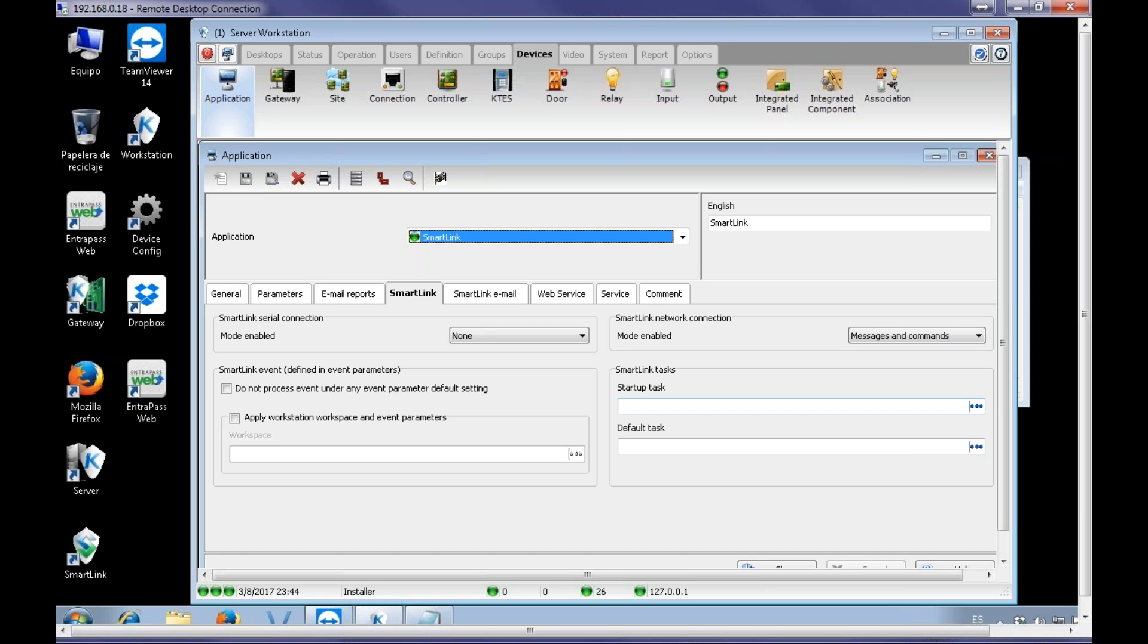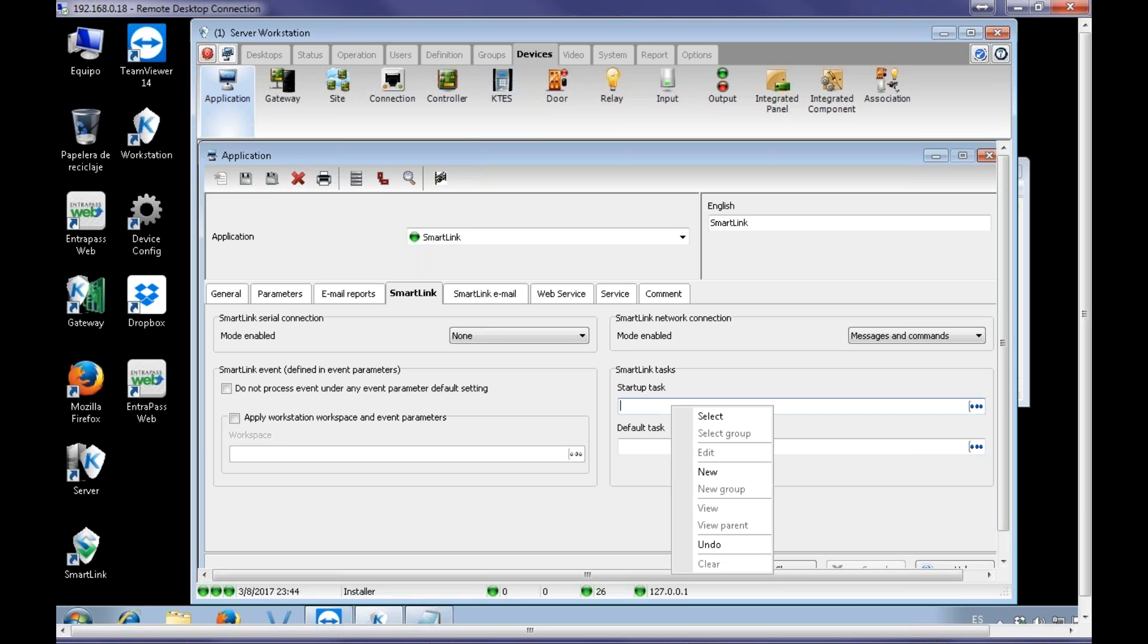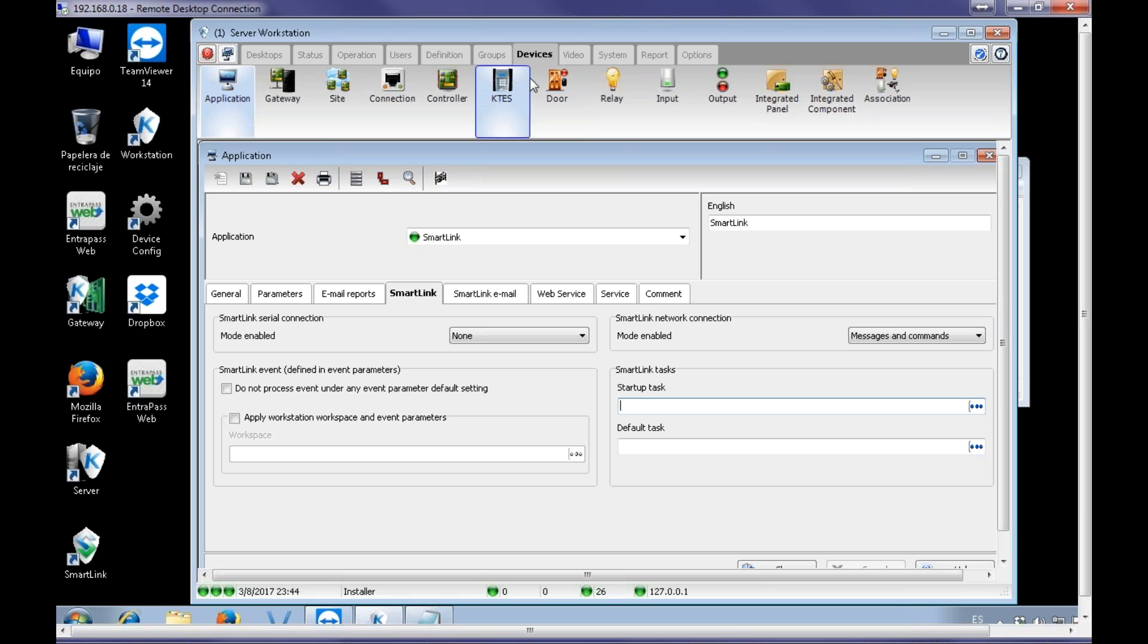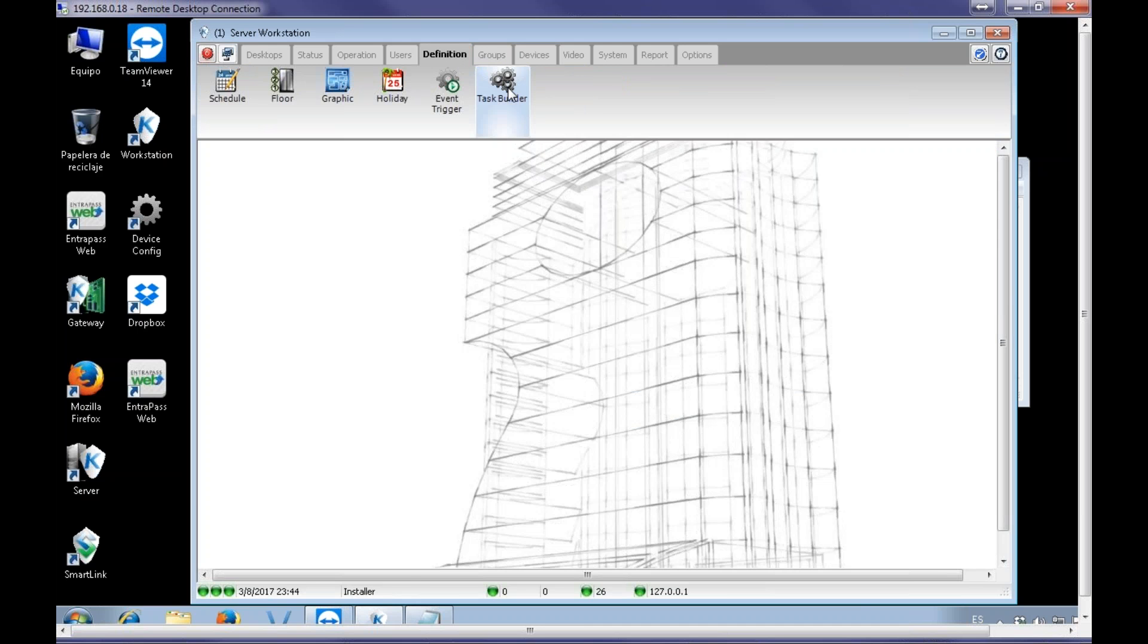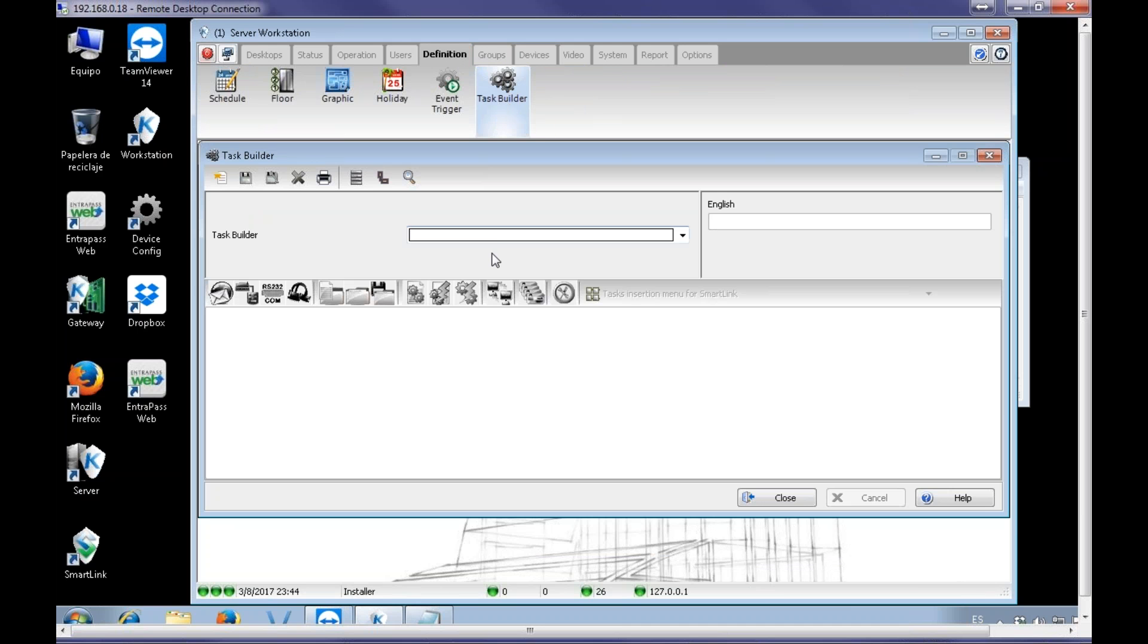We have to add a task here, but we didn't create it yet. We could just right-click here and say New, that will go directly to the Task New and Setup file. But just to make sure we are on the same page, let's go Definition Task Builder.